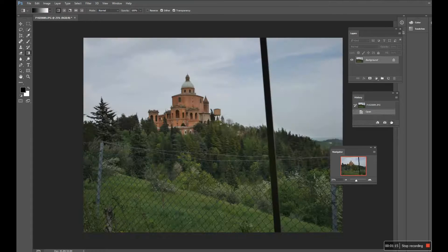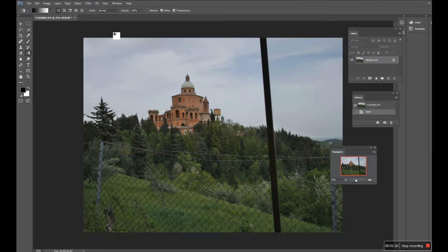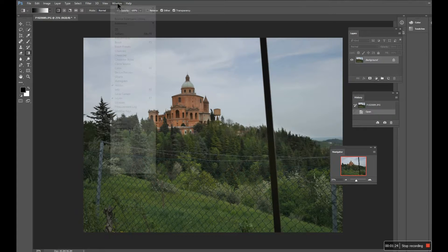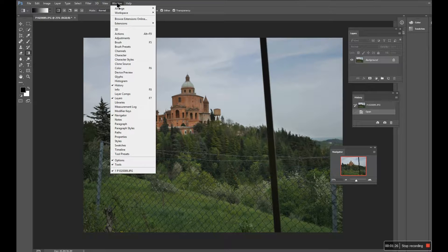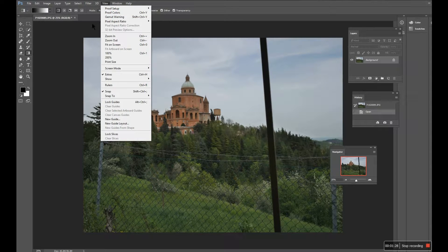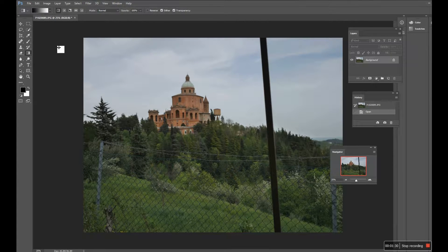I'm going to be using the history palette, the layers palette, and the navigator palette. To pick up the palettes you go to Window — anything that's ticked is open. So the next thing to do is change the settings of my gradient tool.